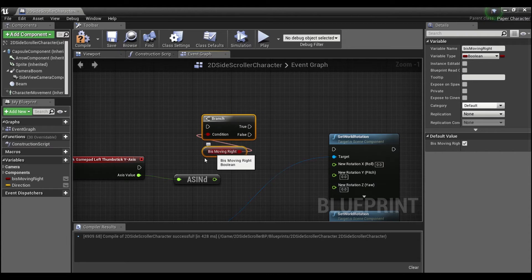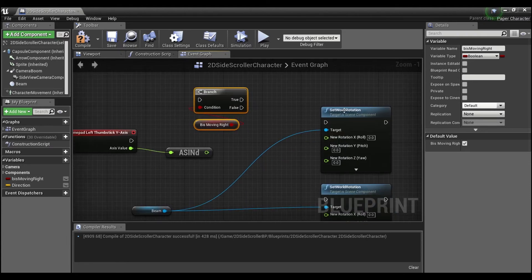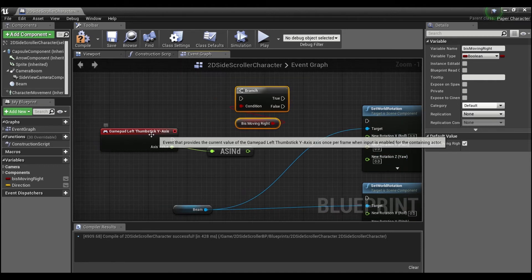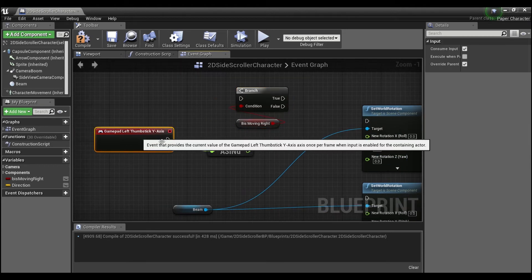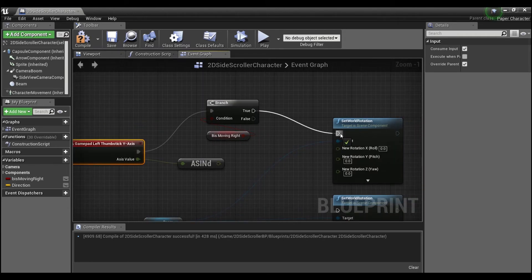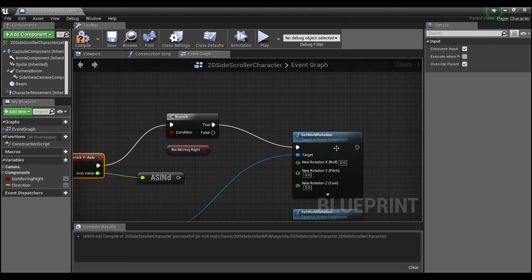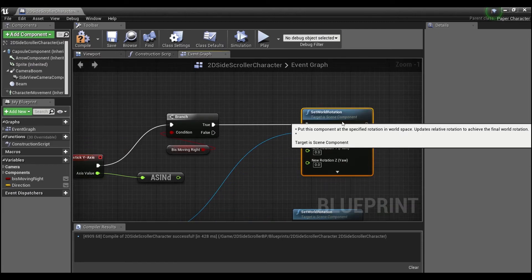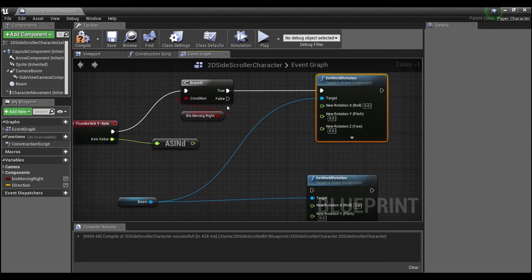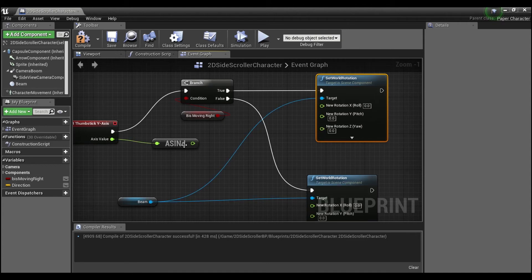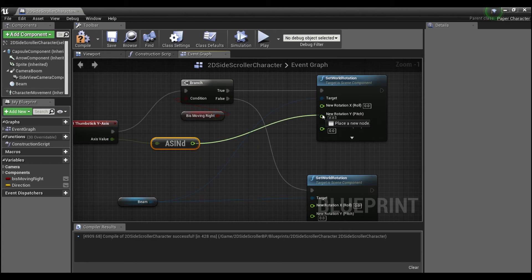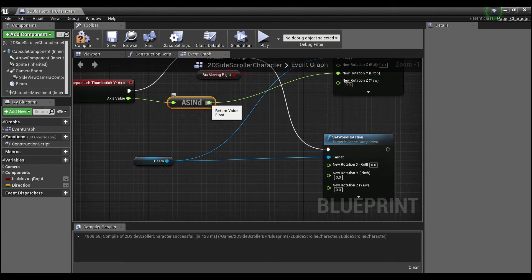But we're going to need to do a little bit of funky math to get it to work out because Unreal doesn't let you rotate in 360 degrees. So we're going to hook this up to the true and this one up to the false. Now for the true, we can just plug this directly into the pitch.